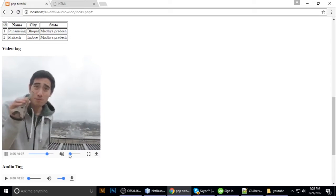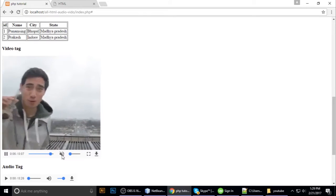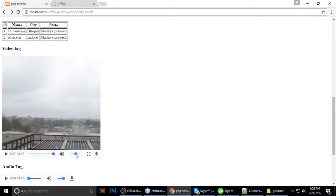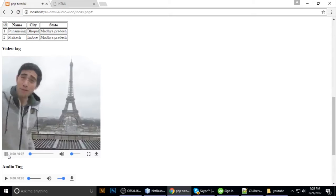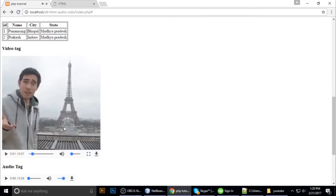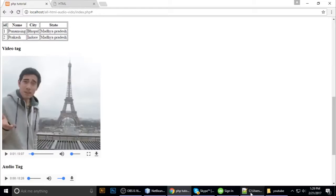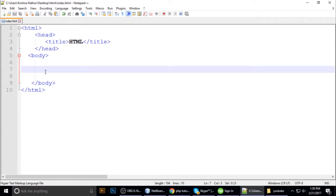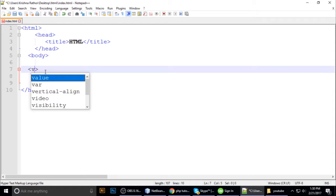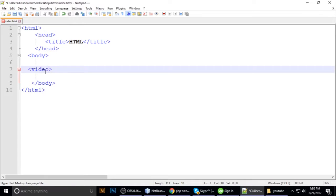It has controls like volume up and down. Let's start. We put a video tag.